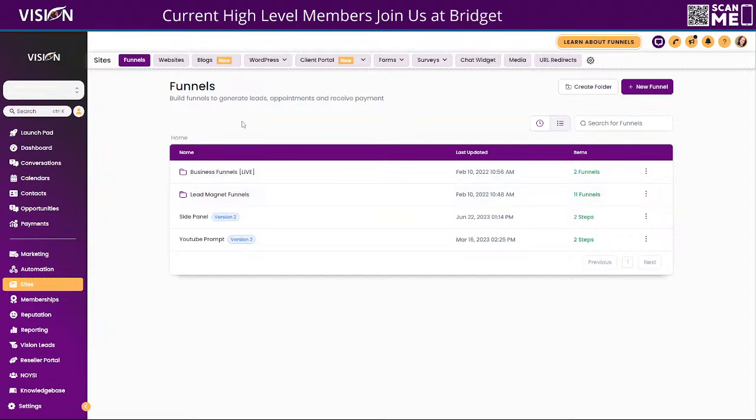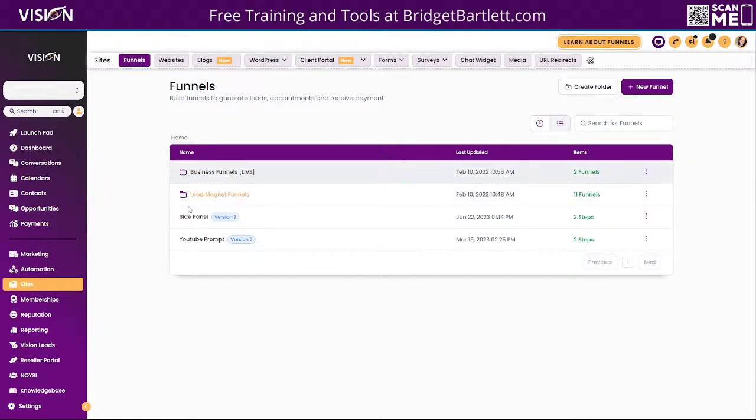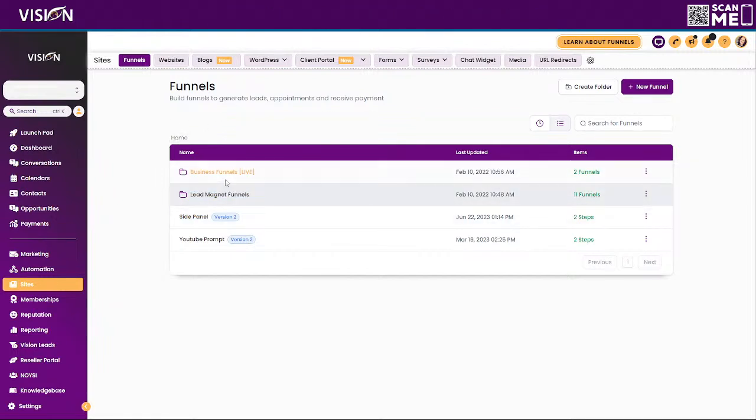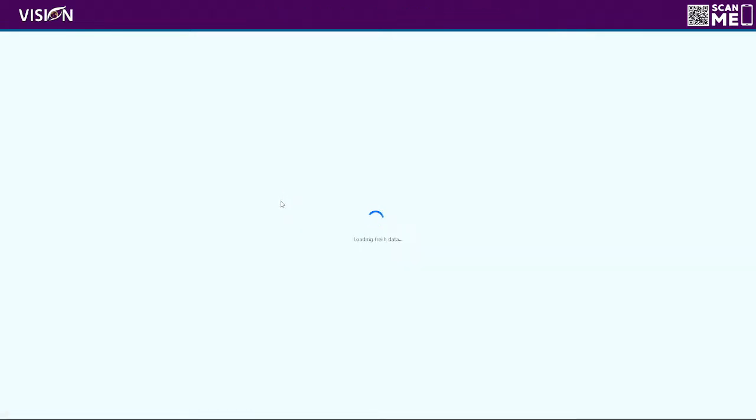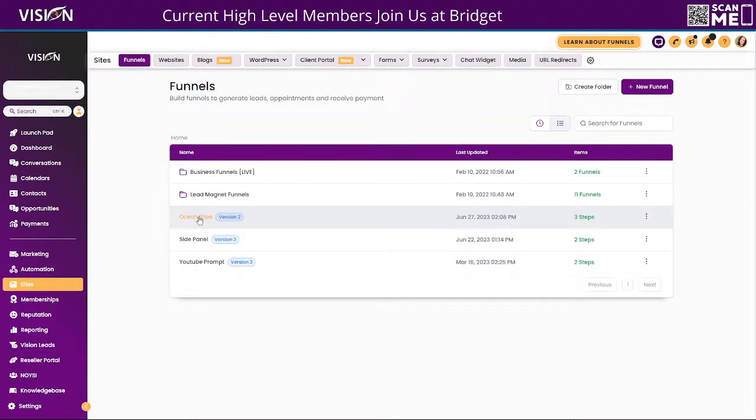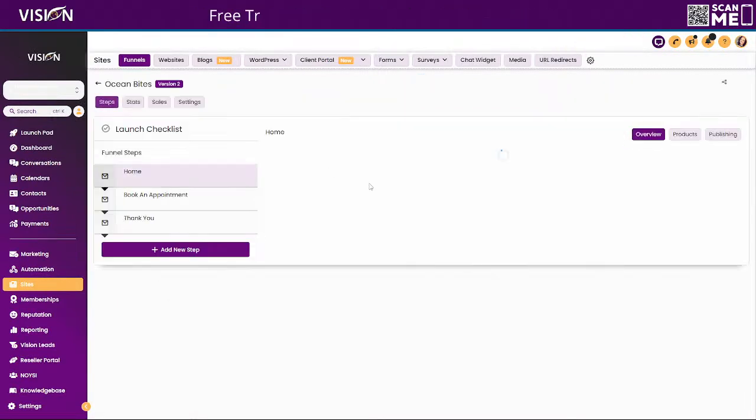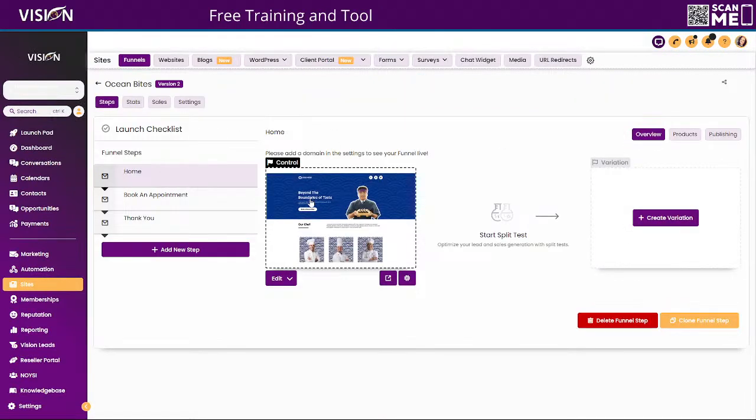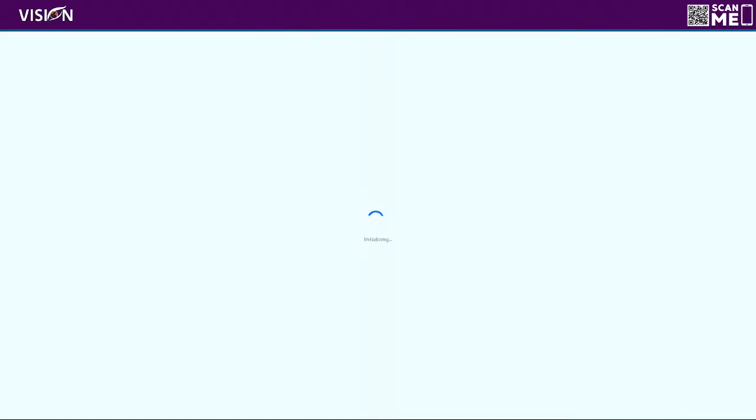I didn't even look at it and I'm going to choose get this template. Okay. So now this is me or my client that's creating this website and now we need to edit it ourselves. Okay. So I'm going to go ahead. Let me refresh here. I can't remember if I chose template. Okay. So I think it's called ocean bites here. All right. So now that I'm inside of the funnel, I'm going to go ahead and open it up to edit this.